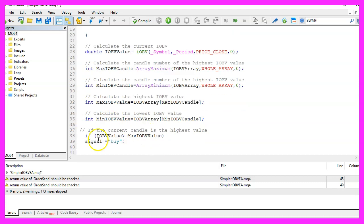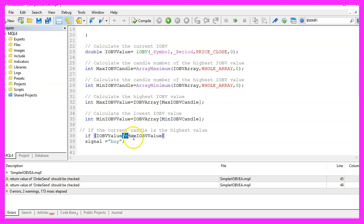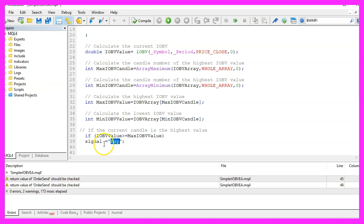So let's check for the signal because if the current value for candle zero is bigger or equal the max value that we have calculated, we would consider that to be a buy signal and that's when we assign the word sell to our signal.